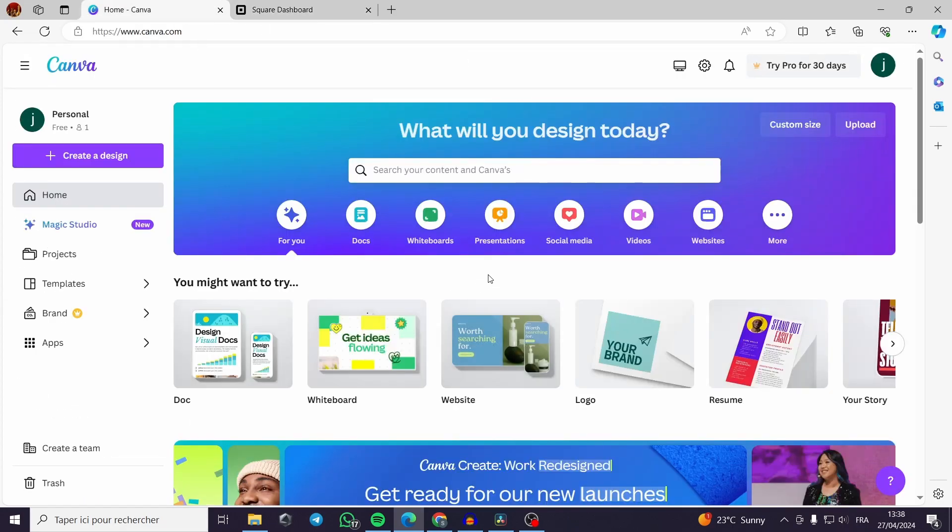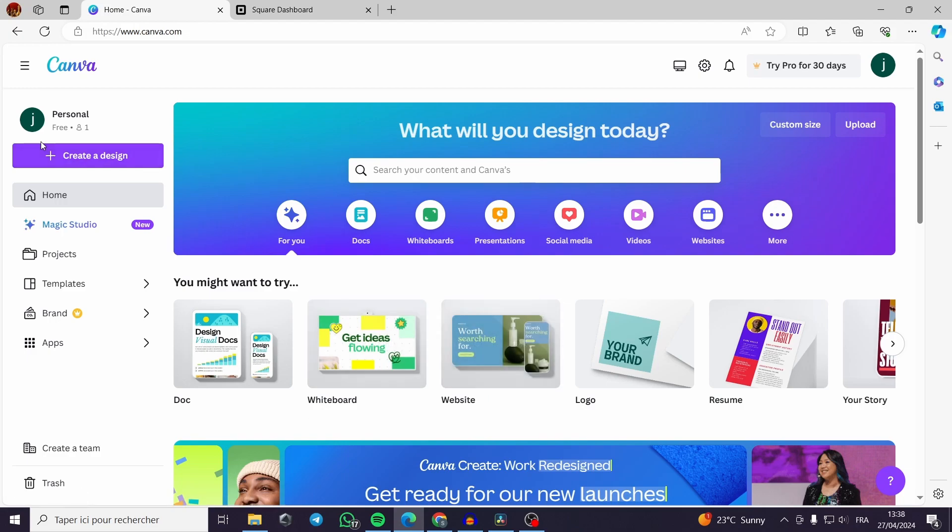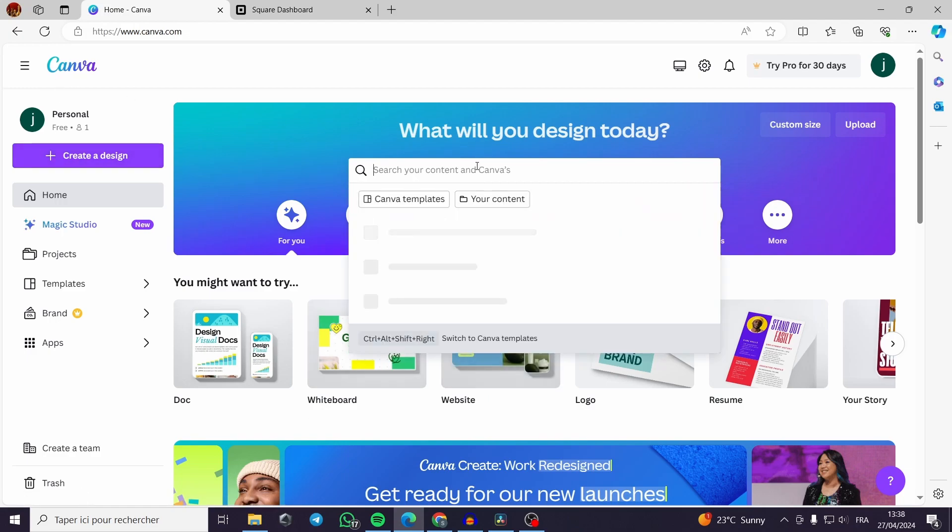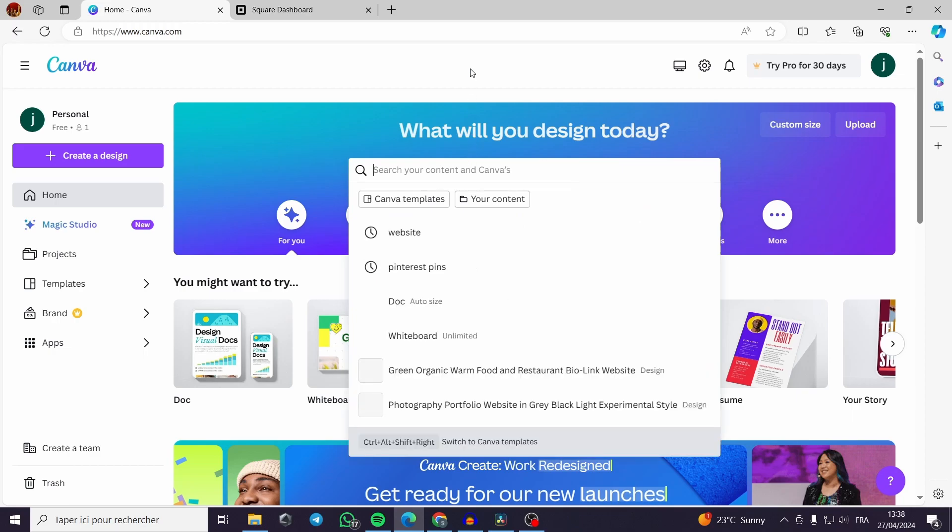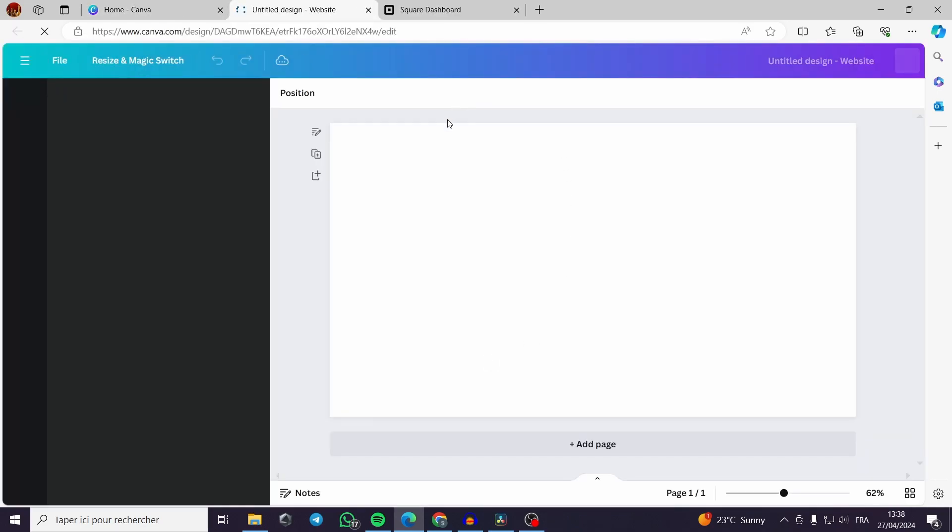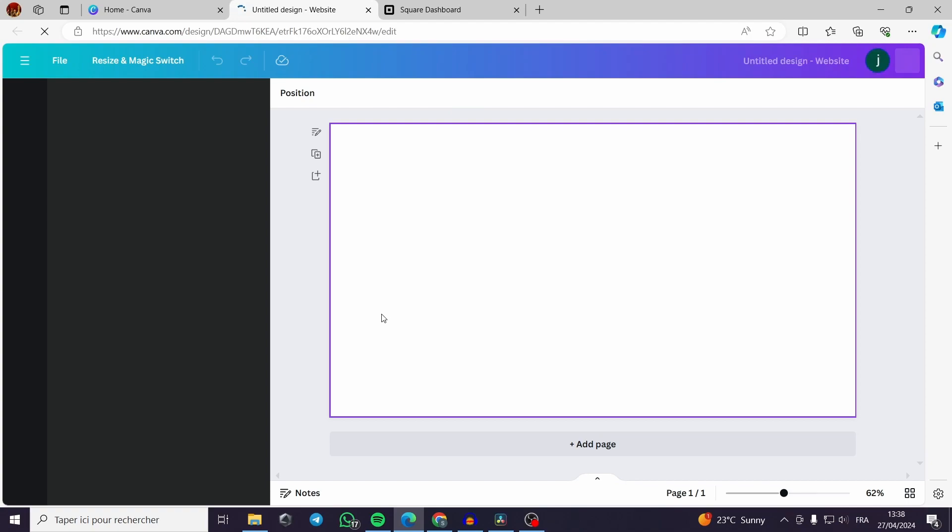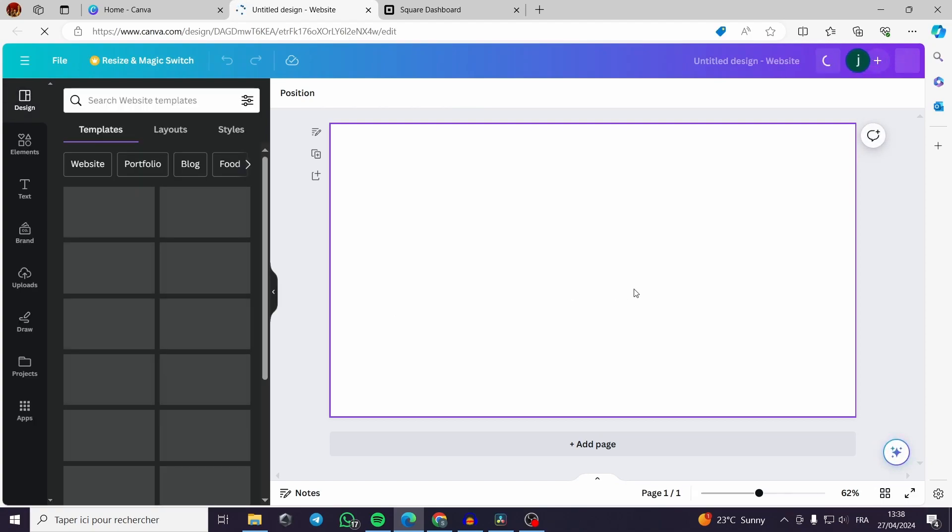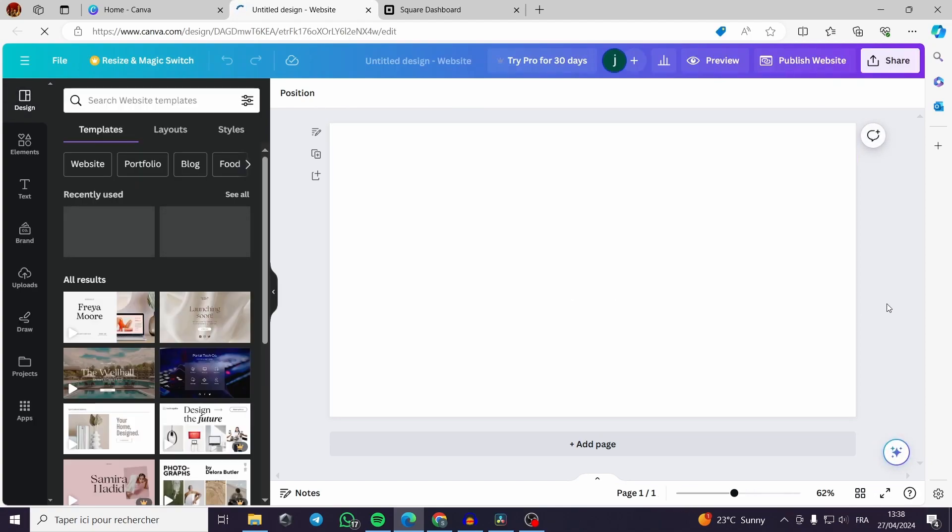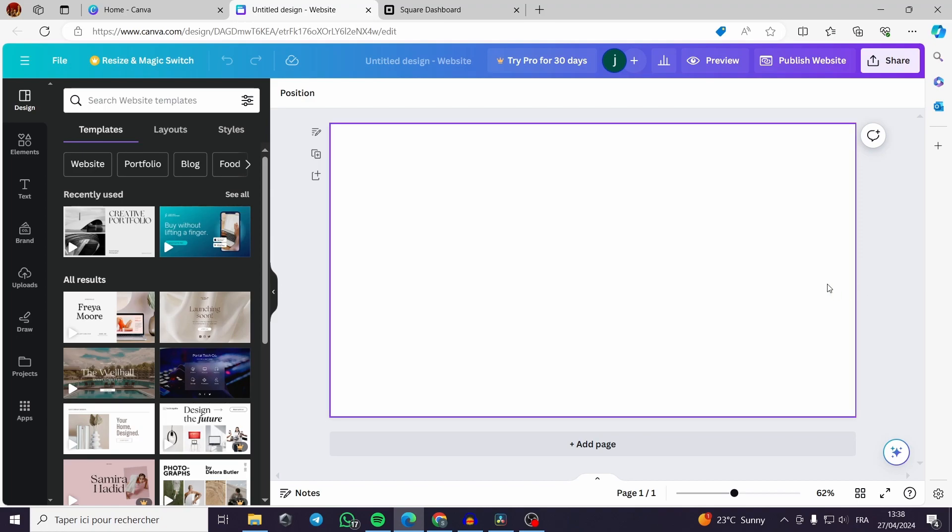You have first to create your website. All you have to do is use simply Canva. You search for a template named websites.